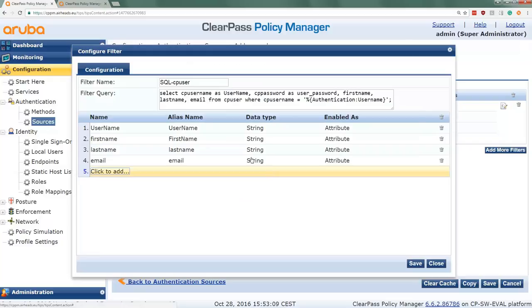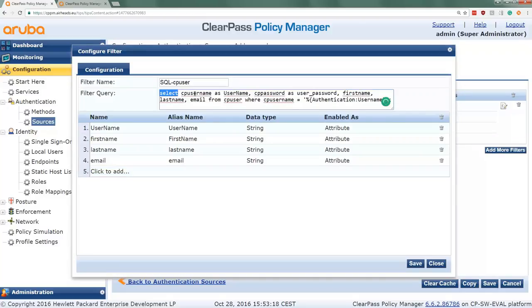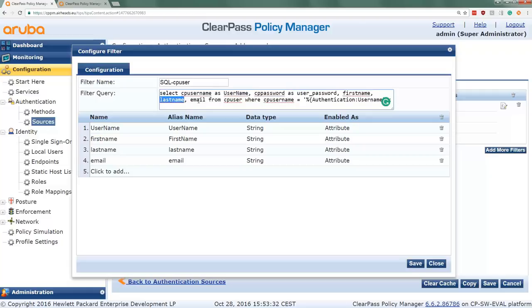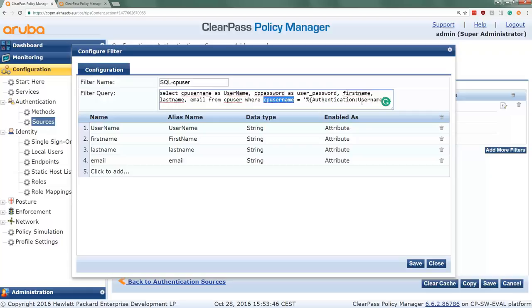The SQL query here is configured as a so-called filter. And that filter has a filter name. Here it has the SQL query. The SQL query is select the CP username, so that's one field in the database, and we bring that as username to ClearPass. The CP password from the database, the first name, the last name, the email from the CP user table. And we do a filter where the CP username equals the authentication username.